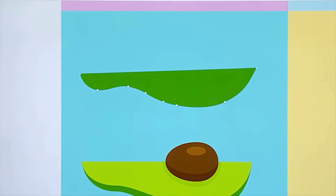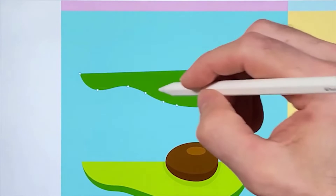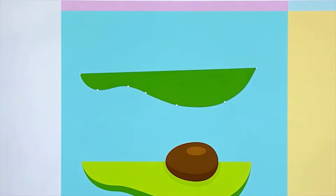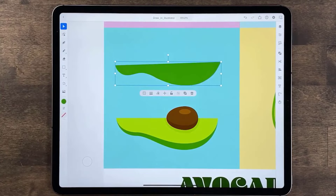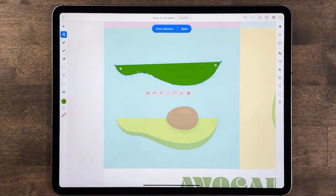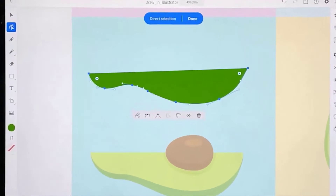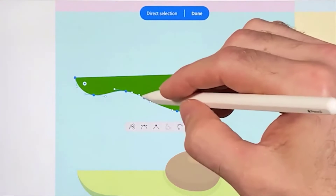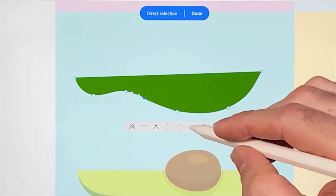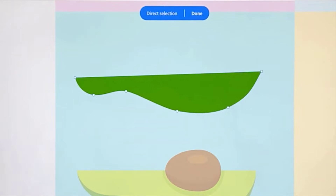You can tap the path to add more points or press and hold on a point to remove it. You can also edit your shapes in other ways. Select the selection tool and double tap the shape to enter isolation mode — the direct selection tool is now selected, meaning you can edit the individual points that control the shape. You can tap an anchor and delete it using smart delete, and the anchor will be removed retaining the shape as best it can.